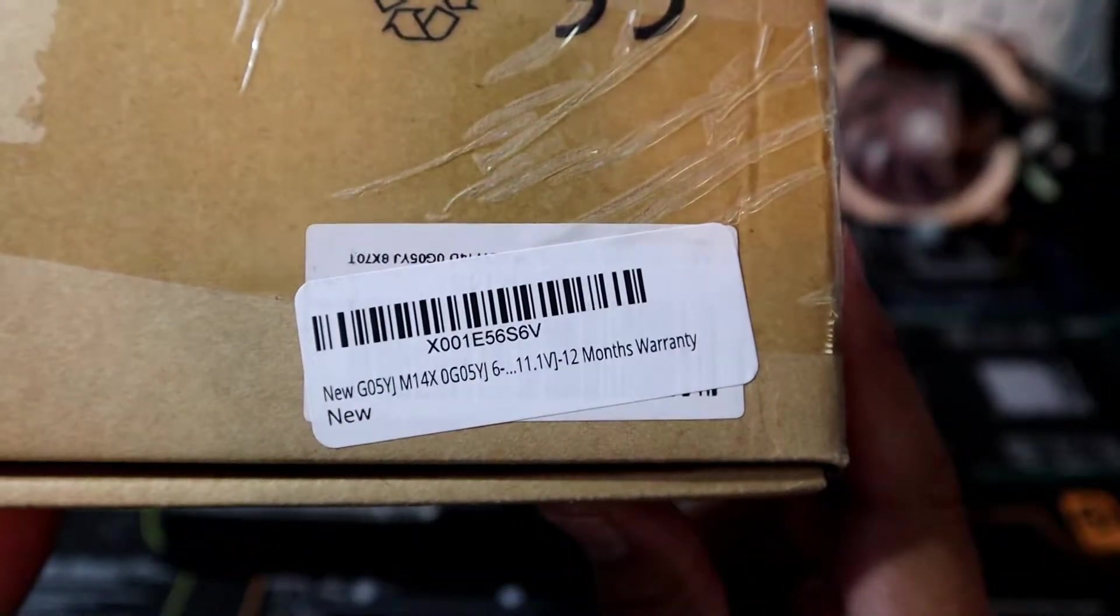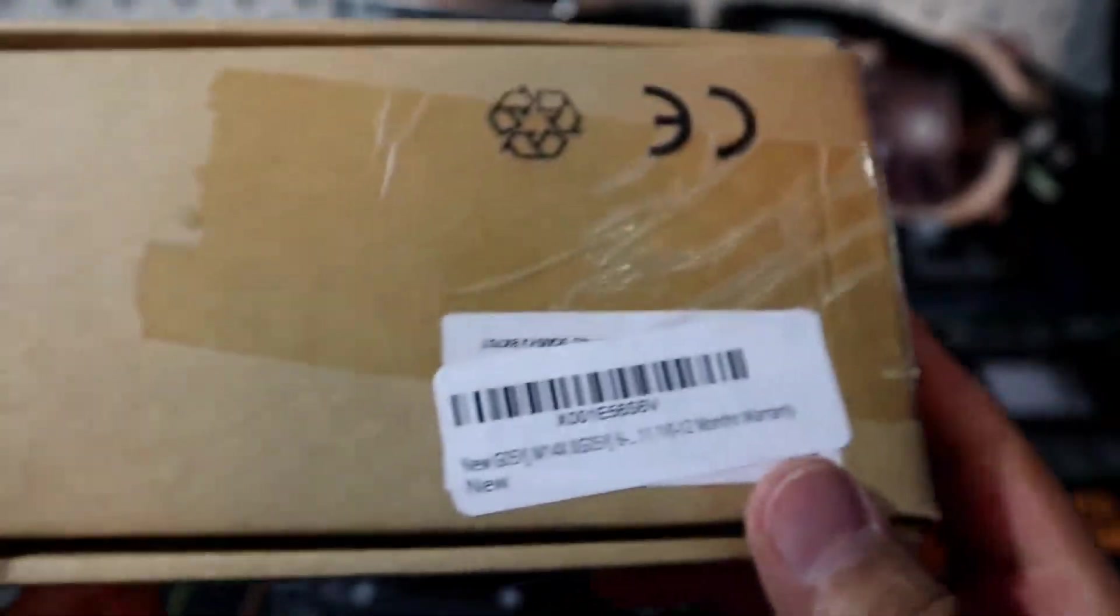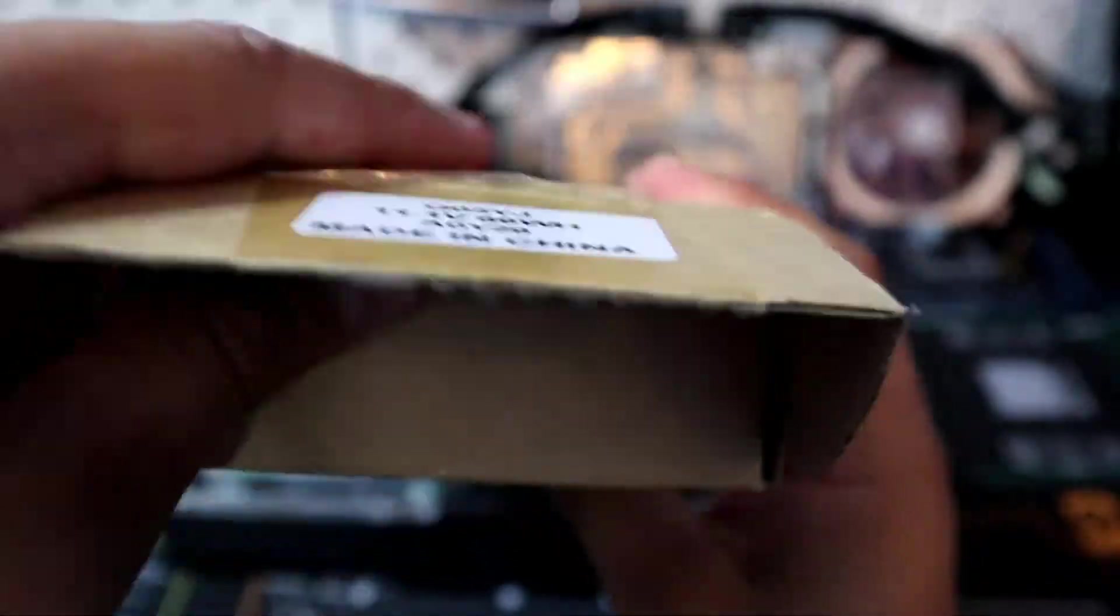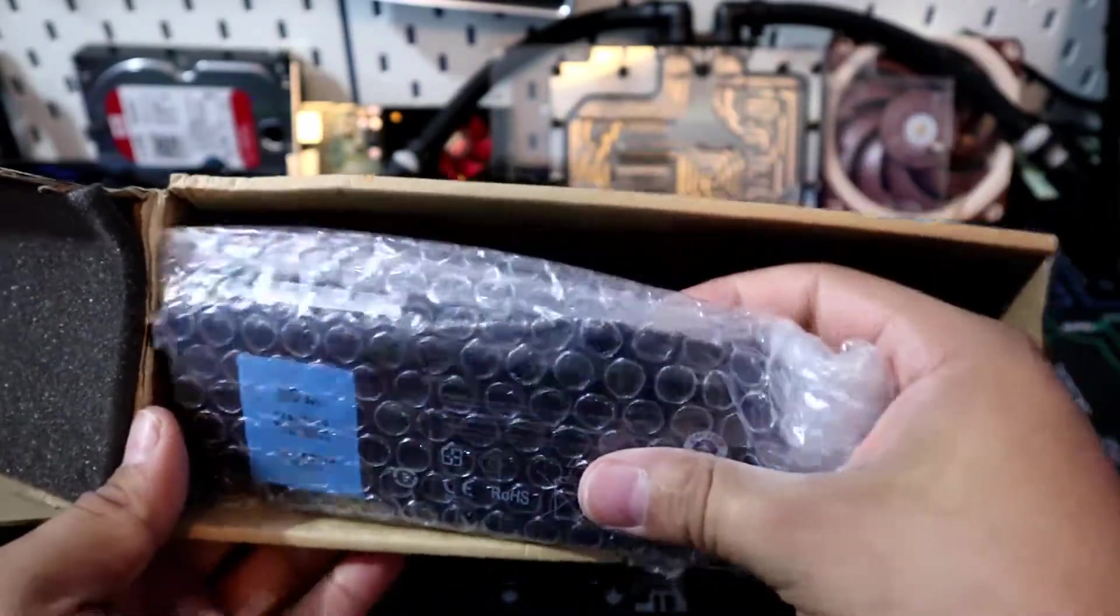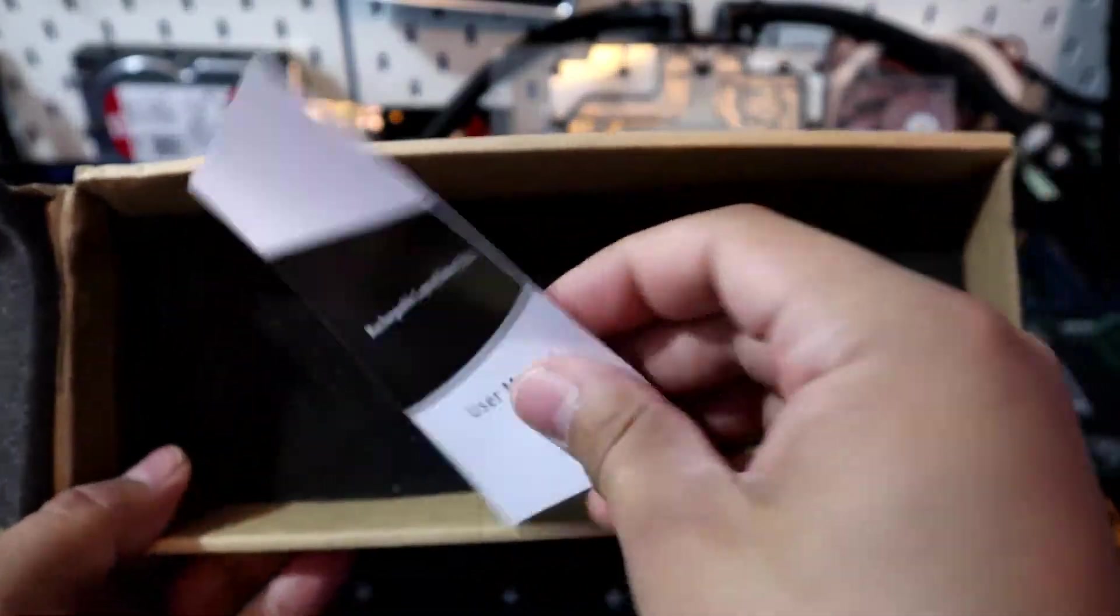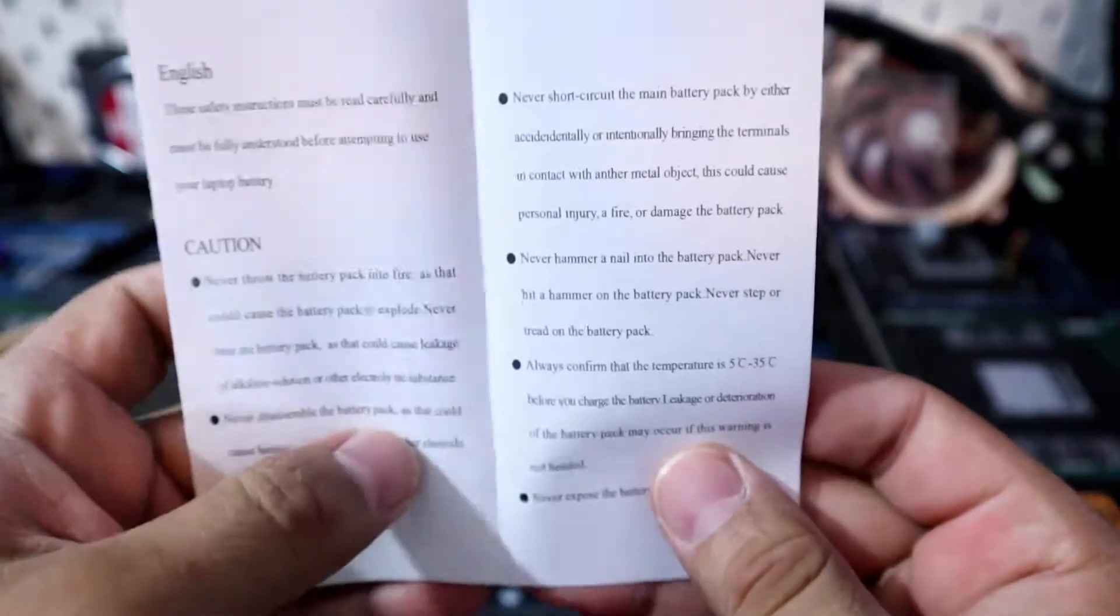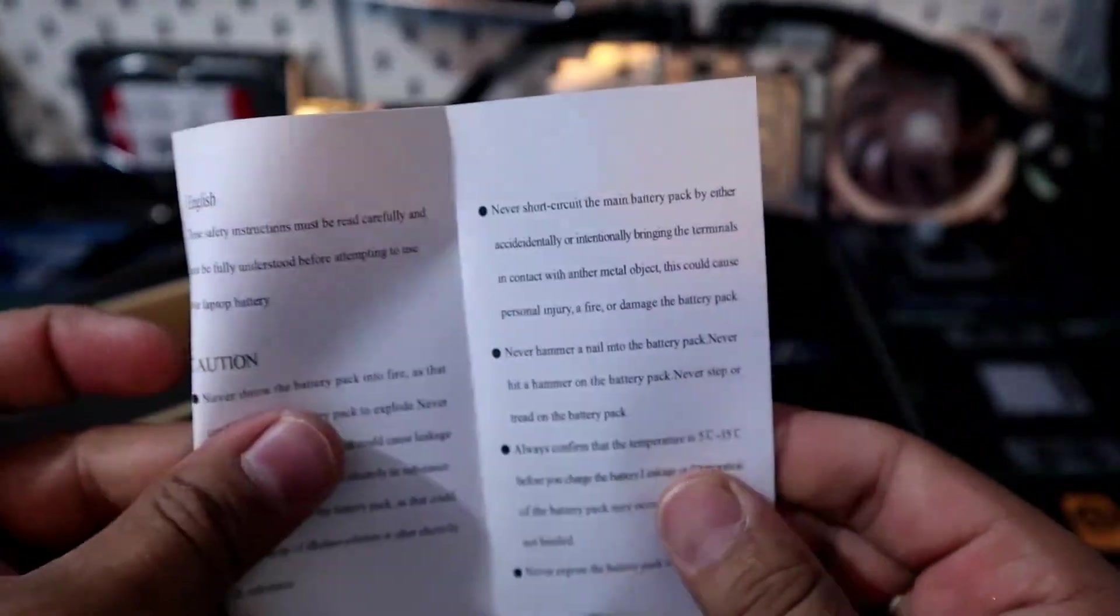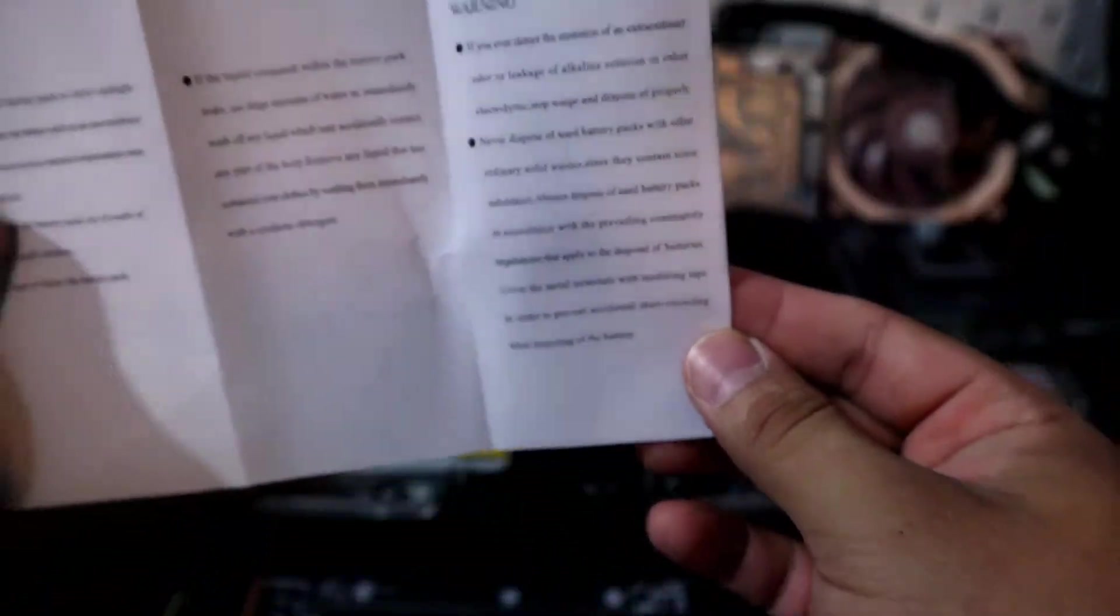So the good thing is this battery is new as you can see by the sticker and does come with an additional 12 month warranty which is pretty good. So inside the box you do get an owner's manual which we probably will never need but it's here just in case and you can definitely pause the video if you want to read it.